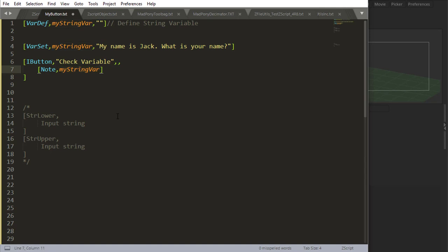Let's quickly look at string lower and string upper. What this does is it turns the string into upper or lowercase values.